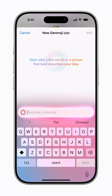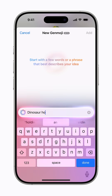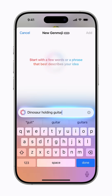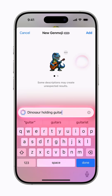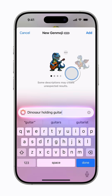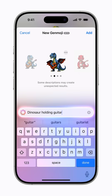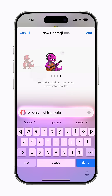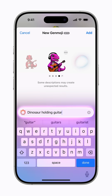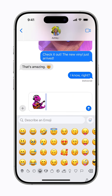Start typing a description of the Genmoji you'd like to create, and Apple Intelligence will create a preview of it. Swipe left to view different variations of the Genmoji. When you're happy with the Genmoji you've created, tap Add to insert it in your message, and tap Send.